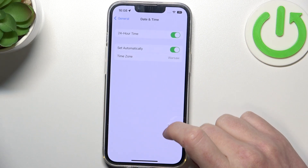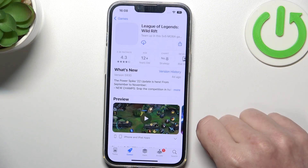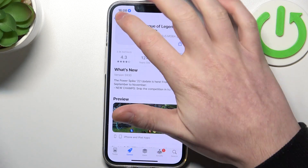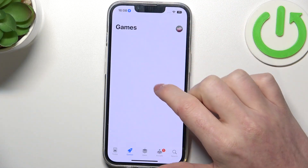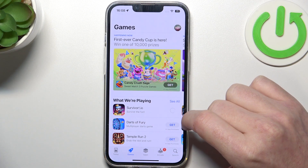If we go back to the App Store, the apps should now load and we'll be able to download them.